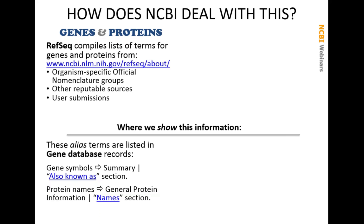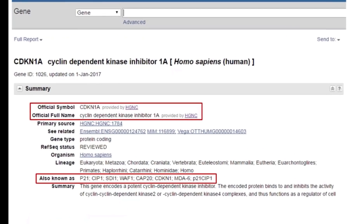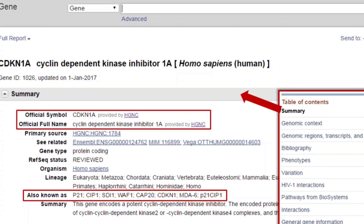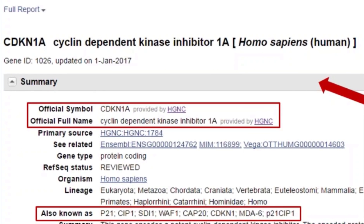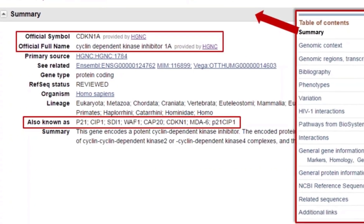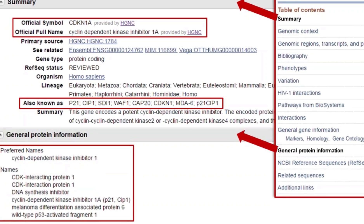Here's an example for the CDKN1A gene. Here's the gene page for CDKN1A, the human version. There is a table of contents in the gene database on the right-hand side that lists all the sections on this record. In the top section is the summary, which lists the official gene symbol and protein name. The organization that made this decision is listed right here — in this case, the Human Gene Nomenclature Committee, the HGNC. Other alias gene symbols that have been used throughout history are listed in the also-known-as section. Further down the page, you'll find protein names listed in the general protein information section under names and preferred names.